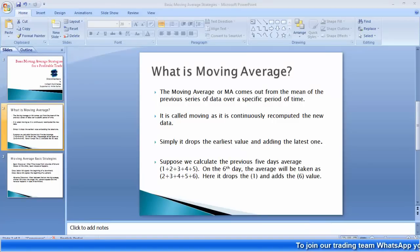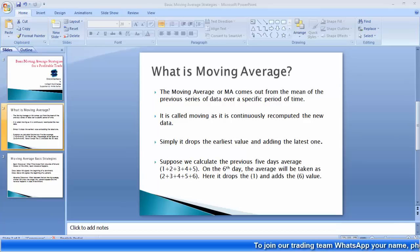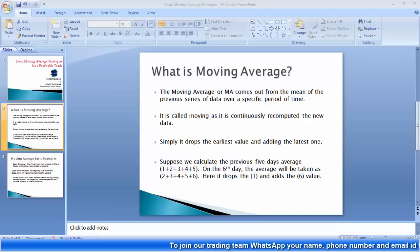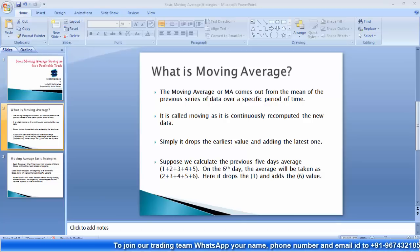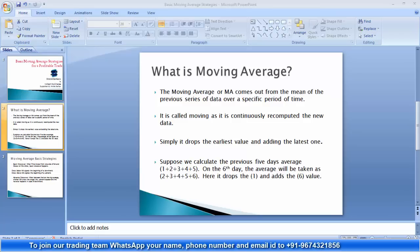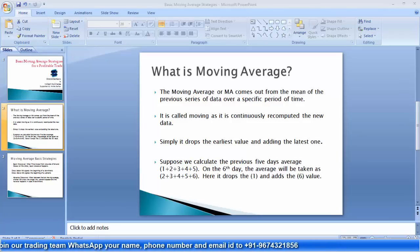Today we are going to discuss the moving average basic trading strategy. We will cover what a moving average is, how we are going to plot it on the chart, and lastly how we can use them in trading analysis.